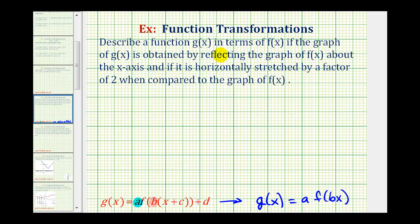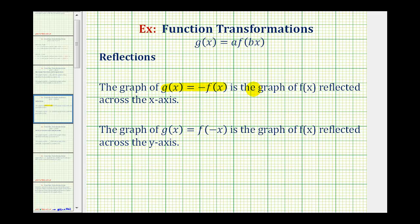Let's review some notes on reflections and horizontal stretches and compressions, and then we'll verify our work by looking at an animation. The graph of g of x equals negative f of x is the graph of f of x reflected across the x-axis, which is what's happening in our case. Notice how changing the sign of f of x changes the sign of the y-coordinates of the function. The graph of g of x equals f of negative x is the graph of f of x reflected across the y-axis — here we're changing the sign of the x-coordinates of the inputs.